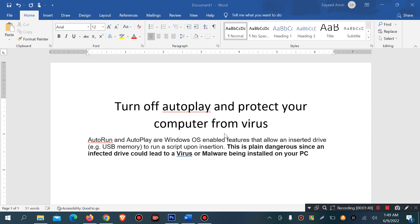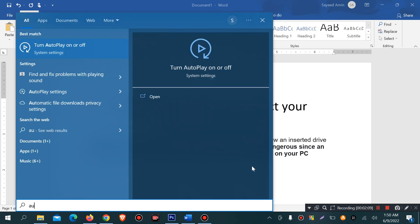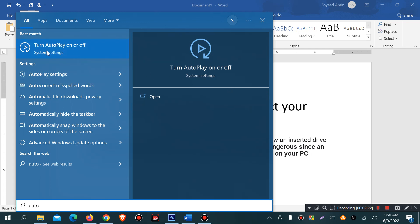This is the topic of turn off autoplay and protect your computer from virus or malware. Turn autoplay on or off if it is Windows 10.